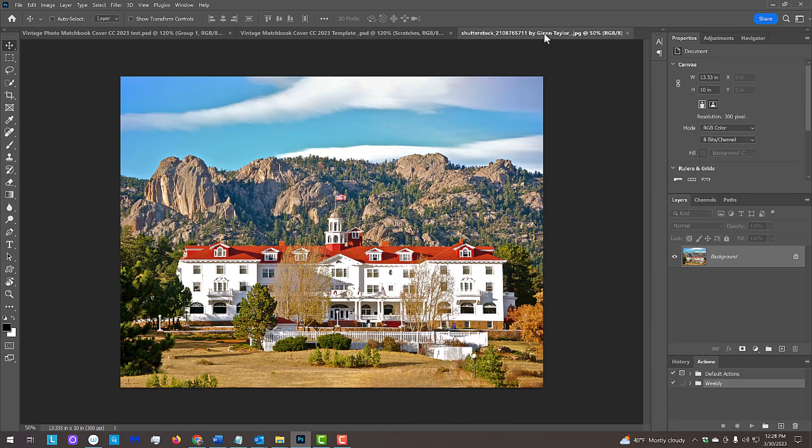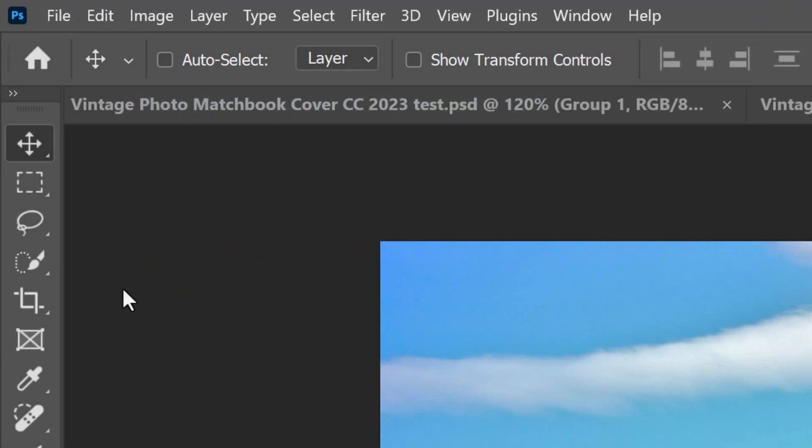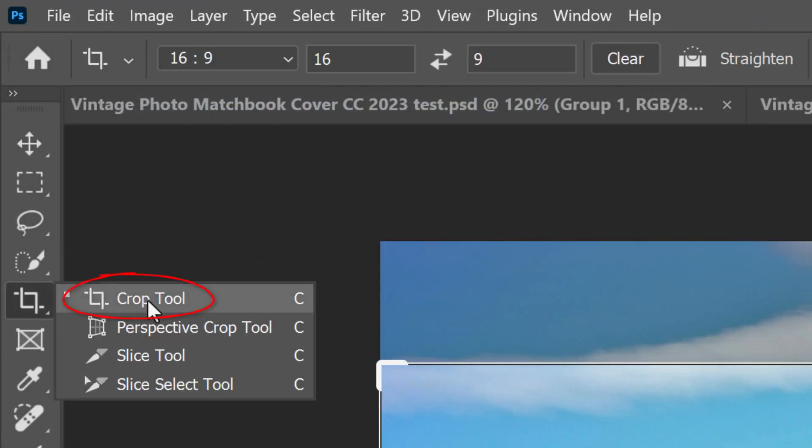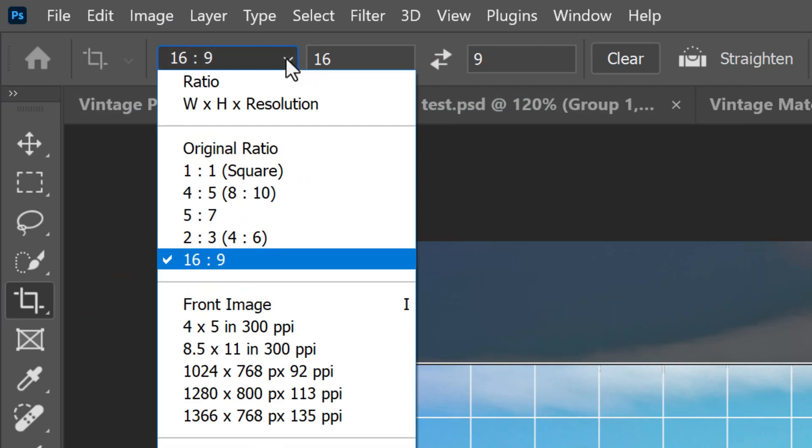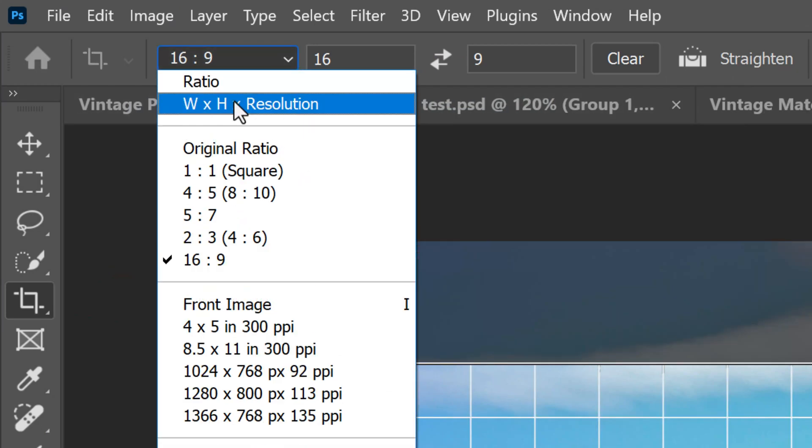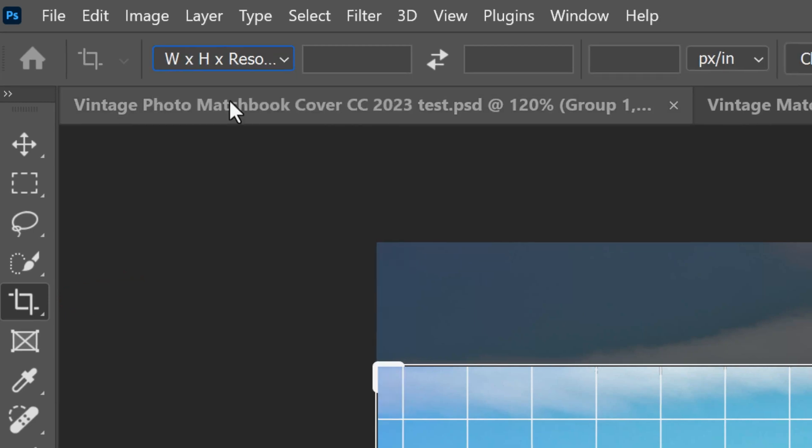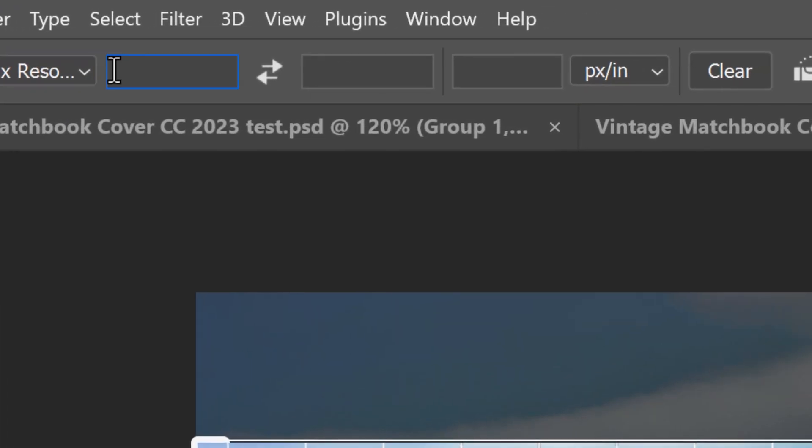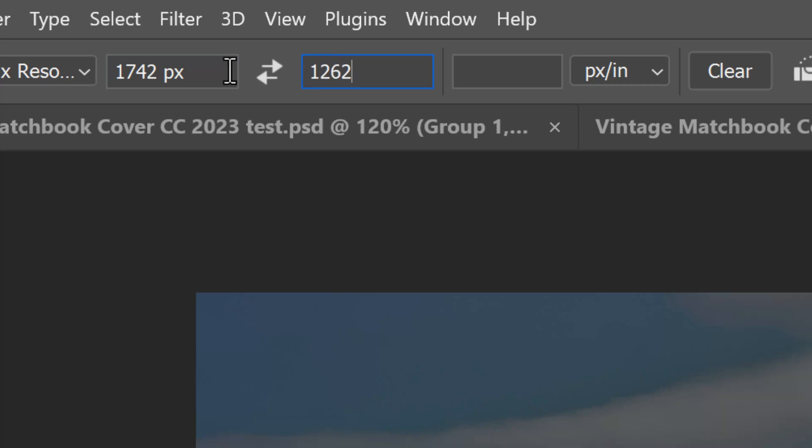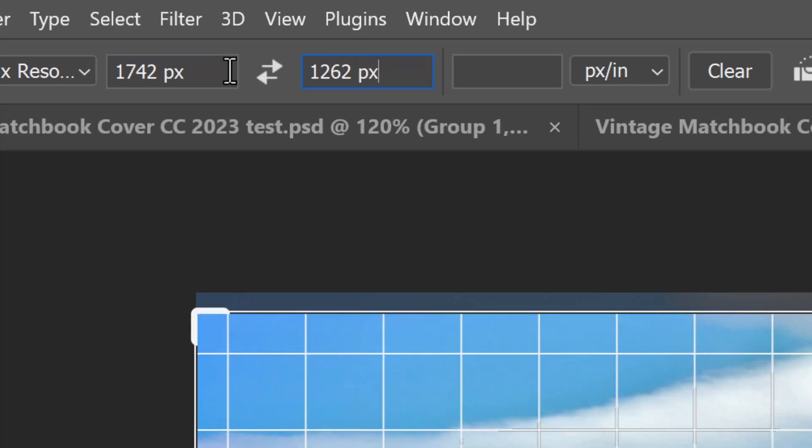Open your photo. The first step is to crop it to a specific size and resolution. Open your Crop Tool and open the Crop Presets. Click the Width, Height, and Resolution. For its width, type in 1742 pixels. For its height, type in 1262 pixels, and for its resolution, type in 150.